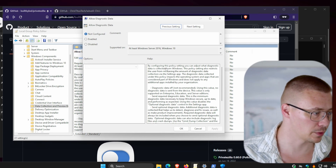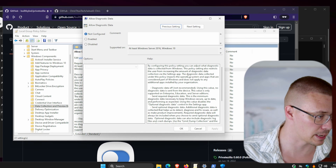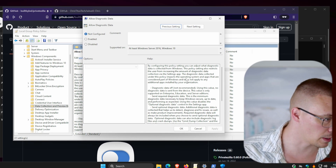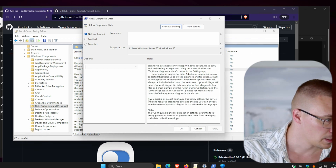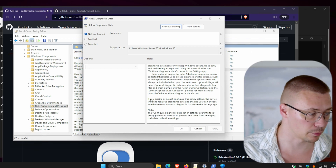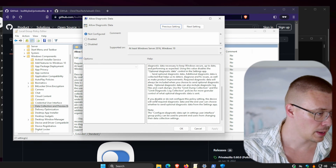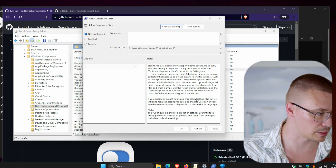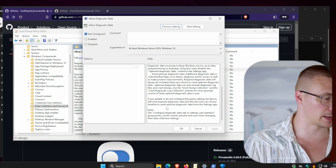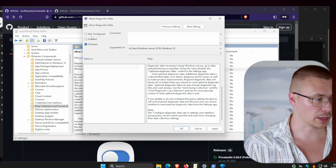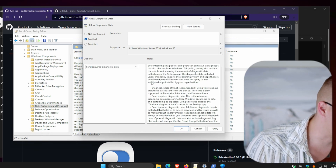So let's get into the Group Policy setting: Allow Diagnostic Data. Make sure you read what it's doing. It says by configuring this policy you can adjust what diagnostic data is collected from Windows. It also restricts the user from increasing diagnostic data collection via the Settings app. Now, something important: if you click Disabled, read carefully - they use tricky wording on purpose. It says if you disable or do not configure this policy, the device will send required diagnostic data. So disabling is the same as not configured. What you want to do is click Enabled.